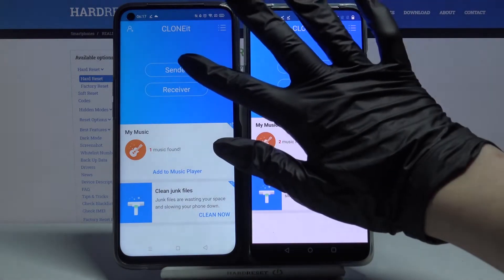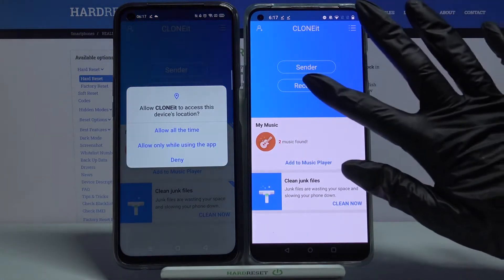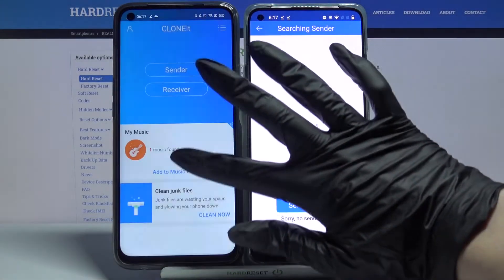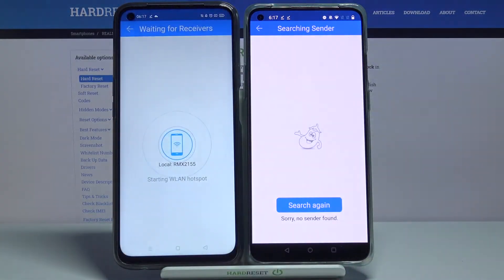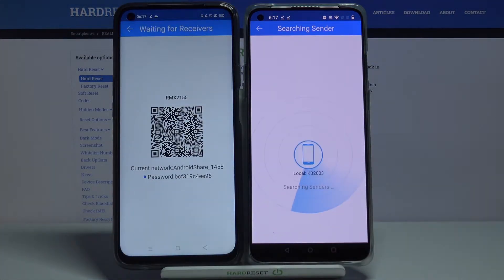You want to go with Sender on Realme and Receiver on an Android. Tap Allow again and choose Search again.